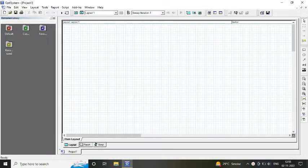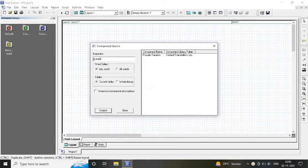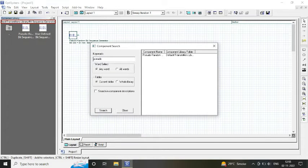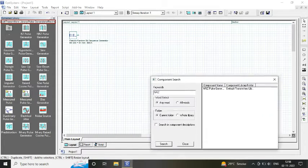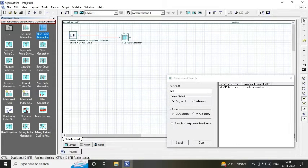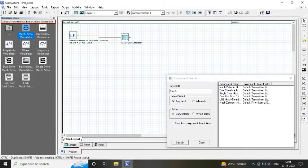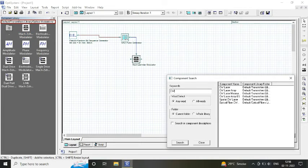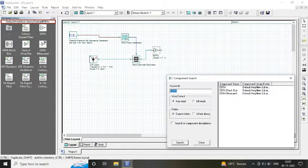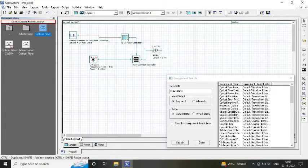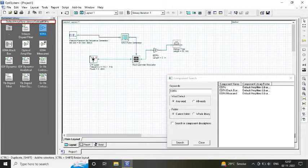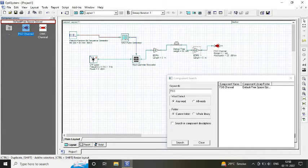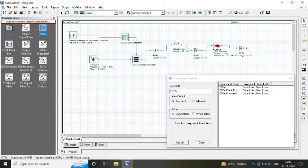Once you open your software, the three main components that are required are our transmitter, our medium or channel, and our receiver. At transmitter, we require pseudo-random bit sequence generator, NRZ pulse generator, fed to a Mach-Zehnder modulator via input power source provided from continuous wave laser with a frequency of 193.1 terahertz.